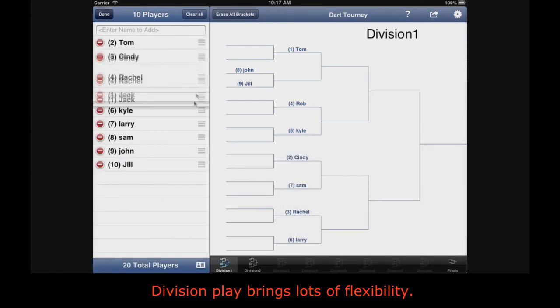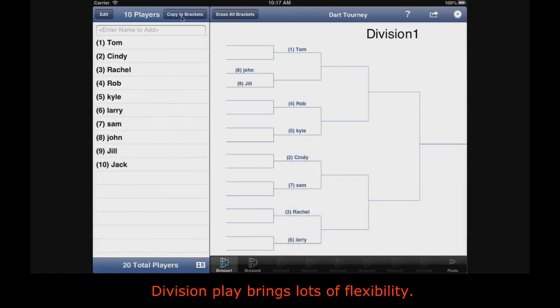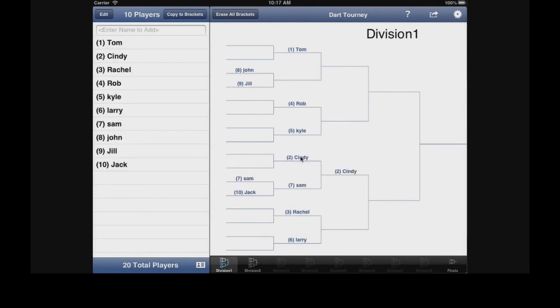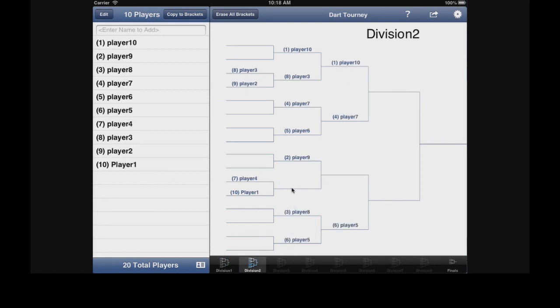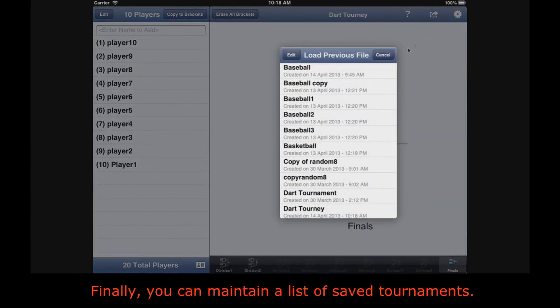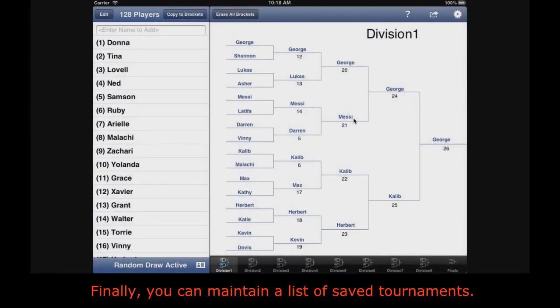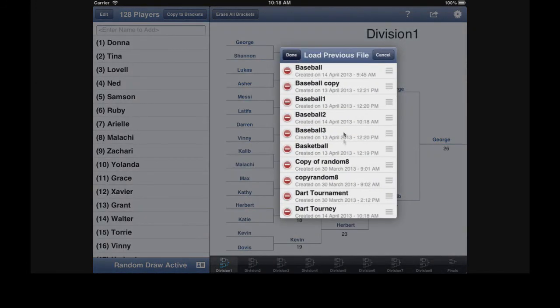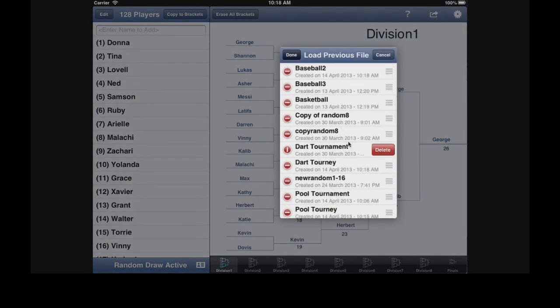Division play brings lots of flexibility. Finally, you can maintain a list of saved tournaments. Get Big Bracket Maker for the iPad from the Apple App Store.